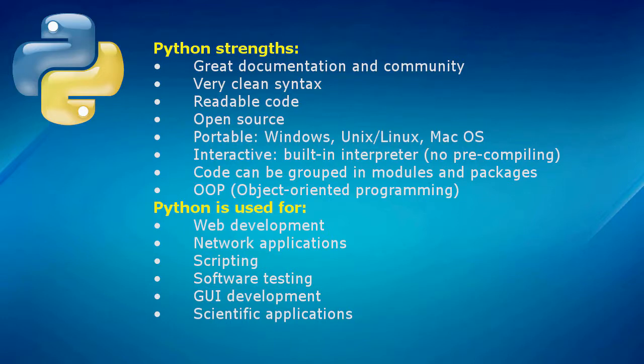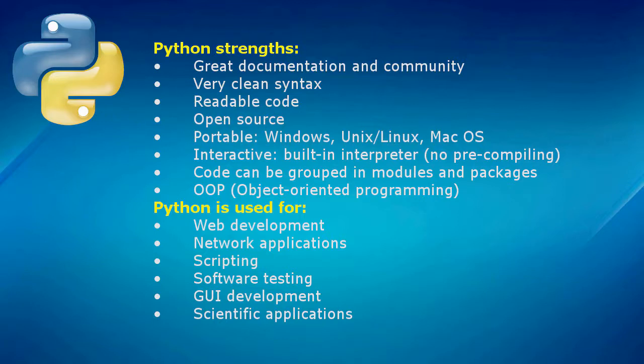Python is a great scripting language and a very good tool for software testing. Python also comes with a ton of libraries and modules for graphical user interface development and scientific applications.